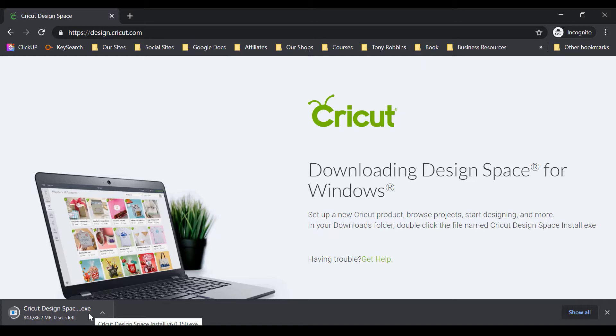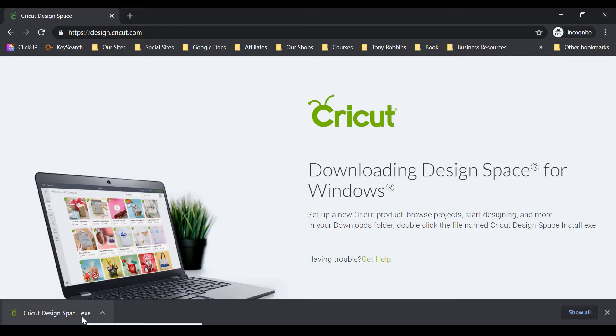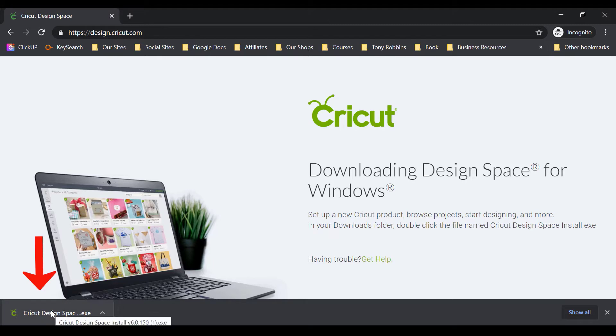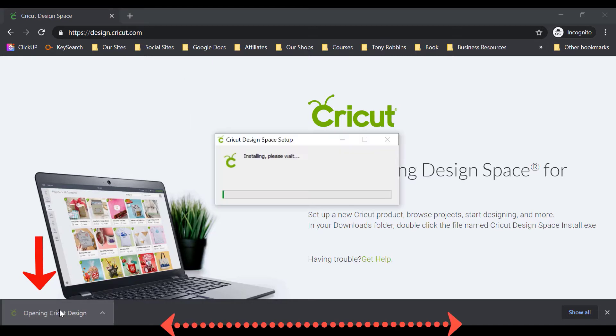So if you're on a Mac, at this point you would just see a Mac download which you might be familiar with. Next up, all you have to do is click on this little EXE file that's downloaded at the bottom. So I'm just clicking on that and it's going to automatically start installing the Cricut Design Space.